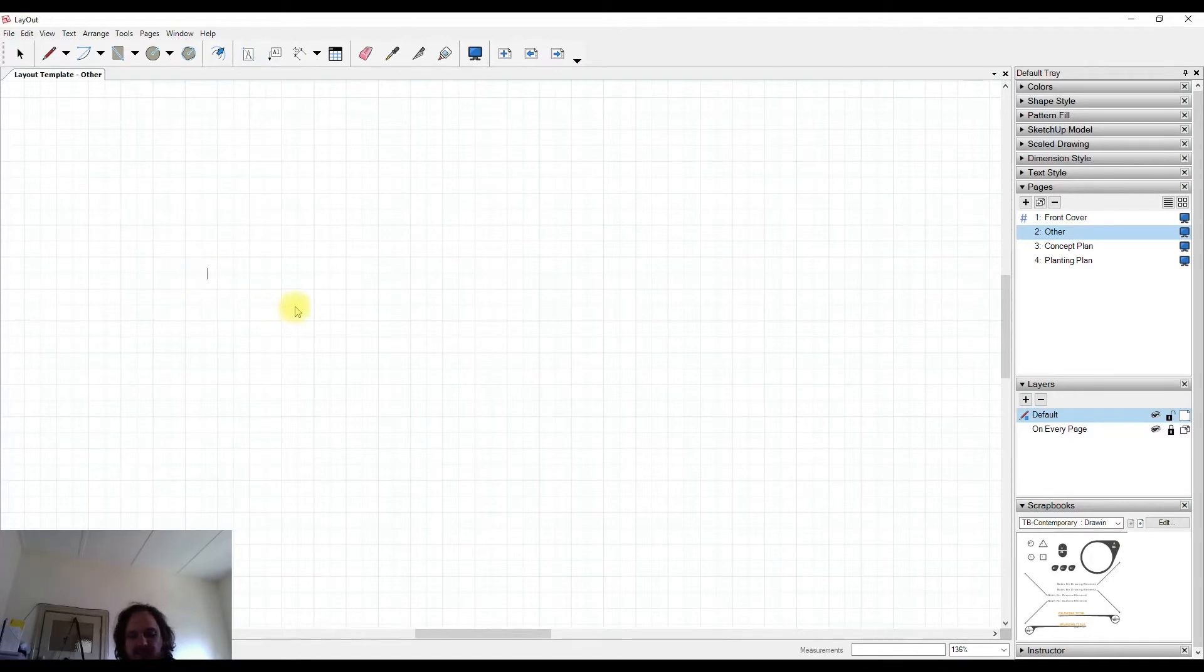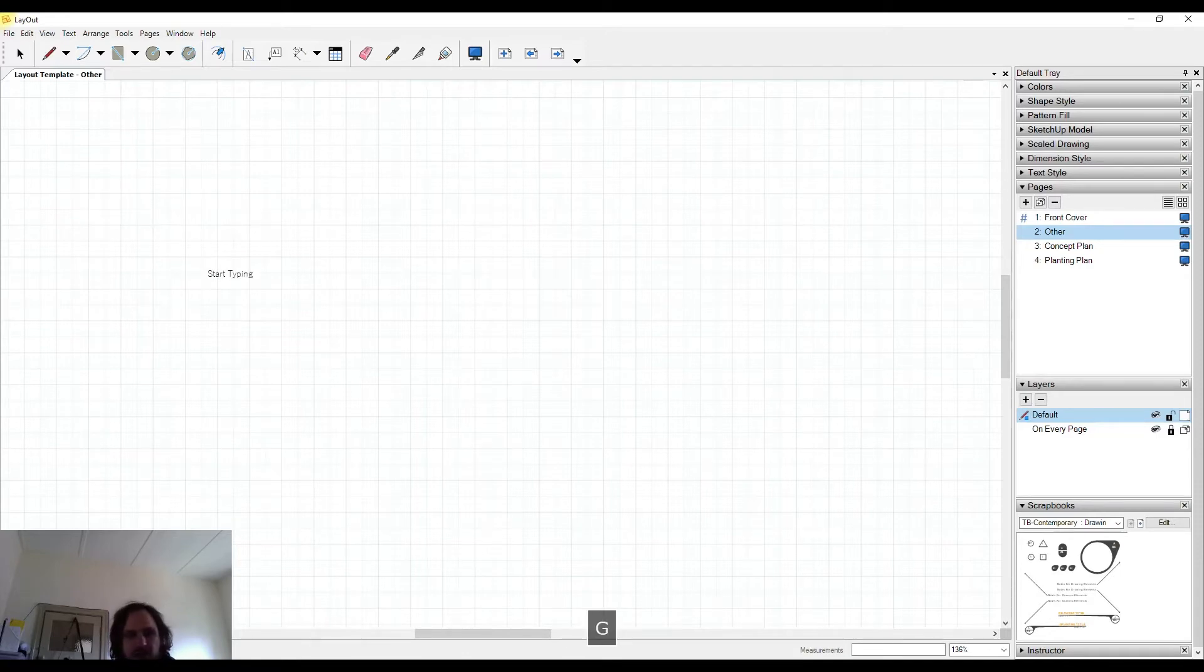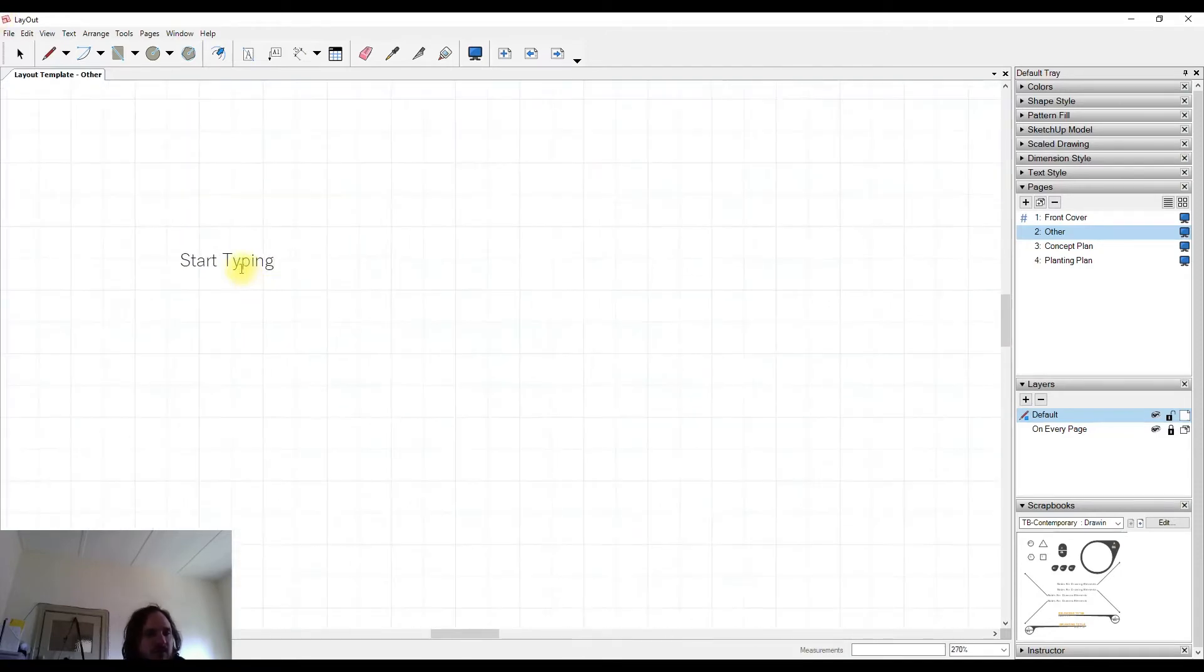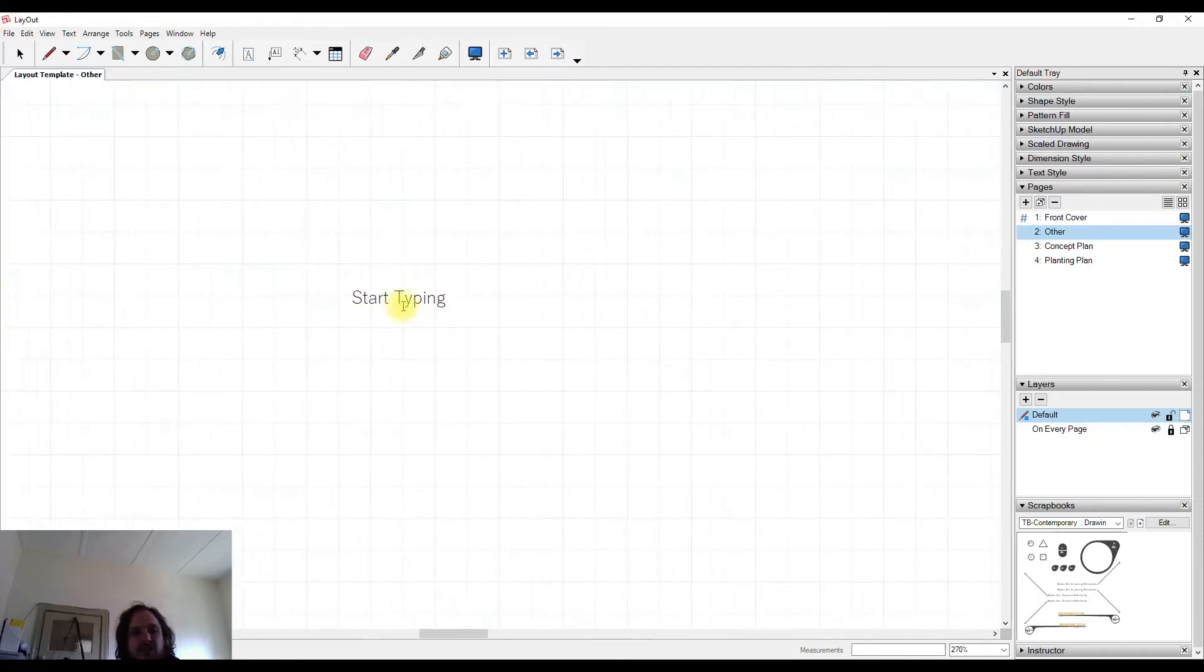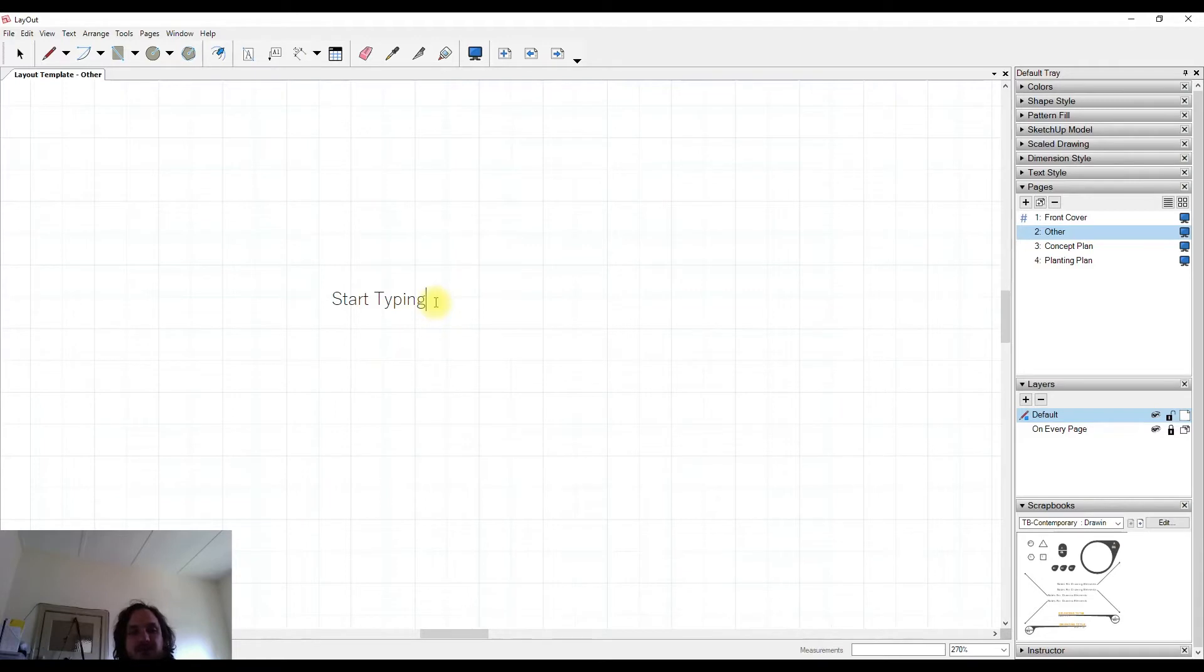Left-click and from here you can start typing. As I type the cursor moves along. The trick for the text tool is knowing what to do when you finish.